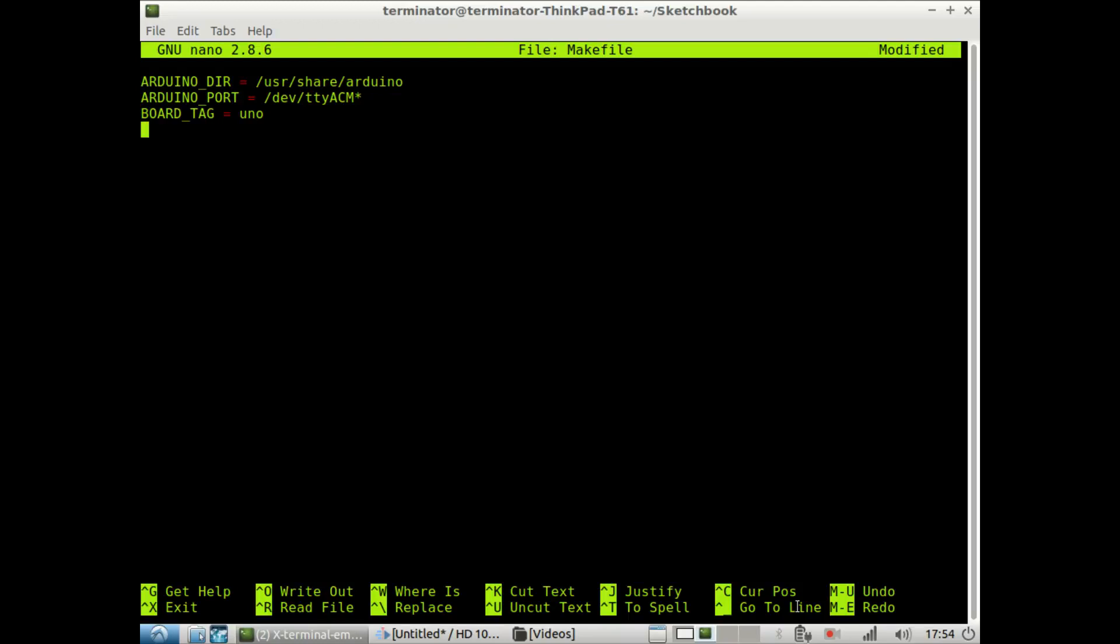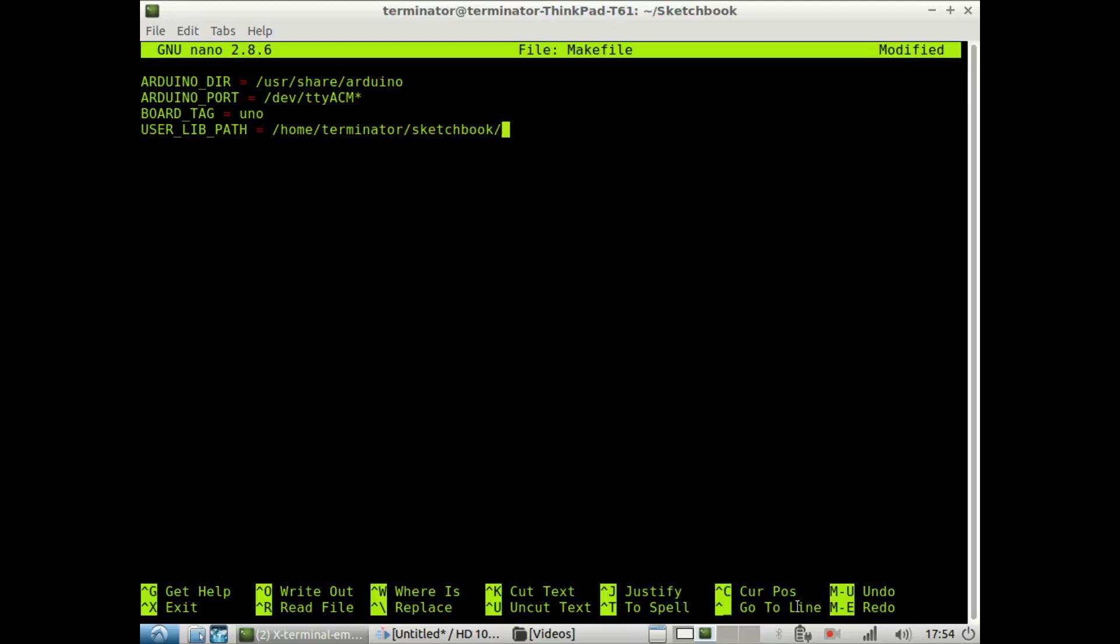So then after that, if we want to use libraries, we could do that with setting up the user lib path variable. And we want to set it to, now we haven't made this yet, but we could do it right after we're done writing this file. And so, I'm gonna have that in my sketchbook directory.